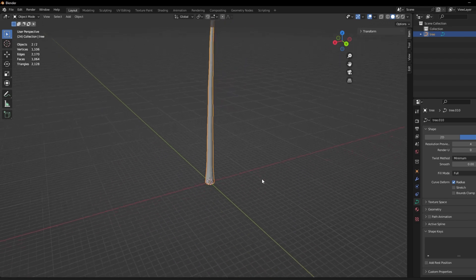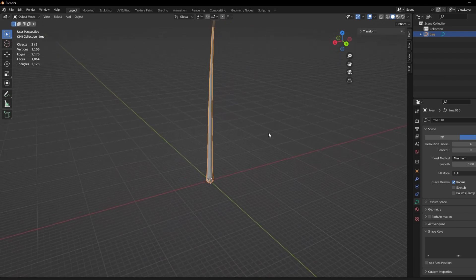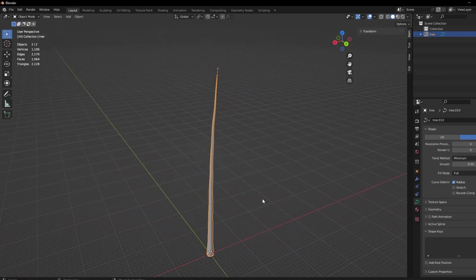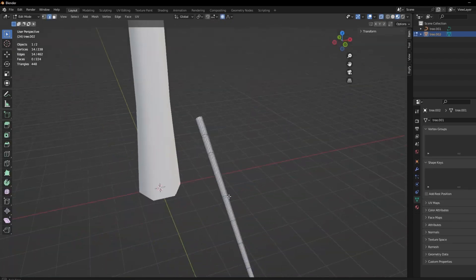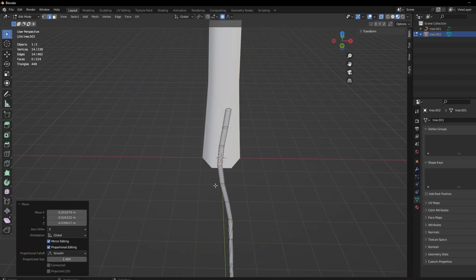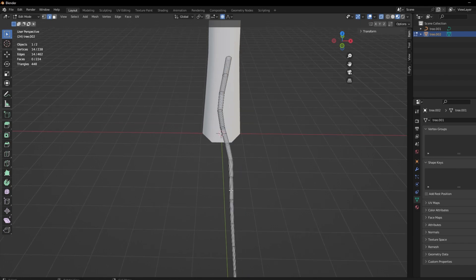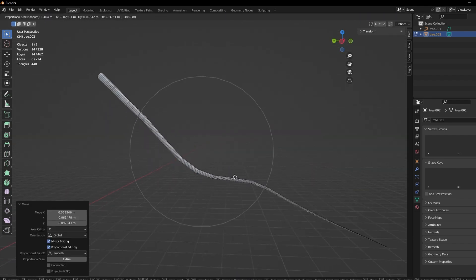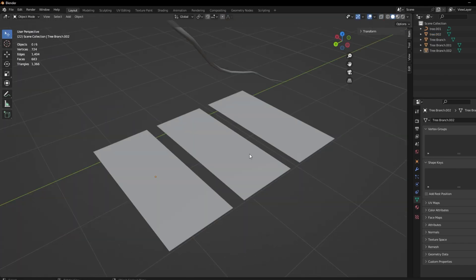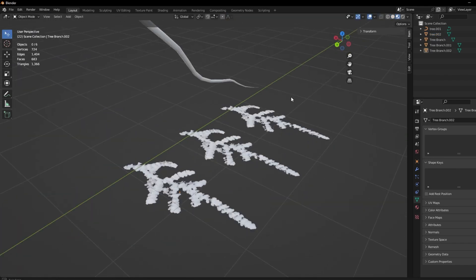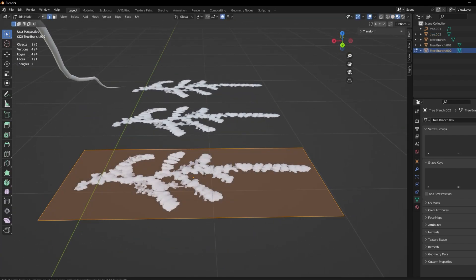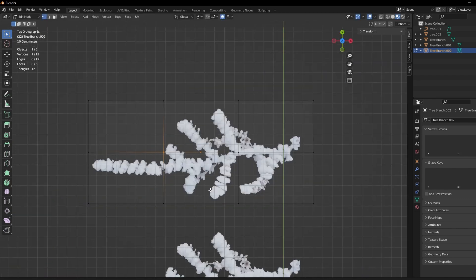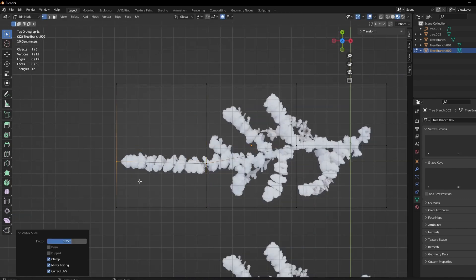I made a simple tree base with no branches and leaves and instead made a separate branch that we are going to duplicate and place on the tree. For the leaves we are going to use simple planes on which I just project the texture of the leaf and save us thousands of vertices.